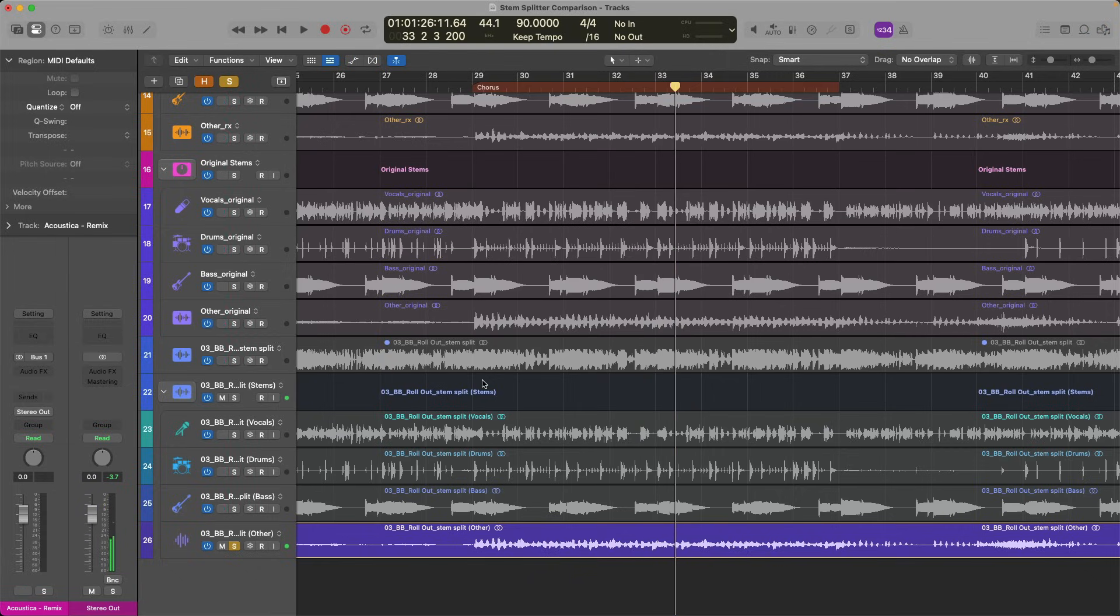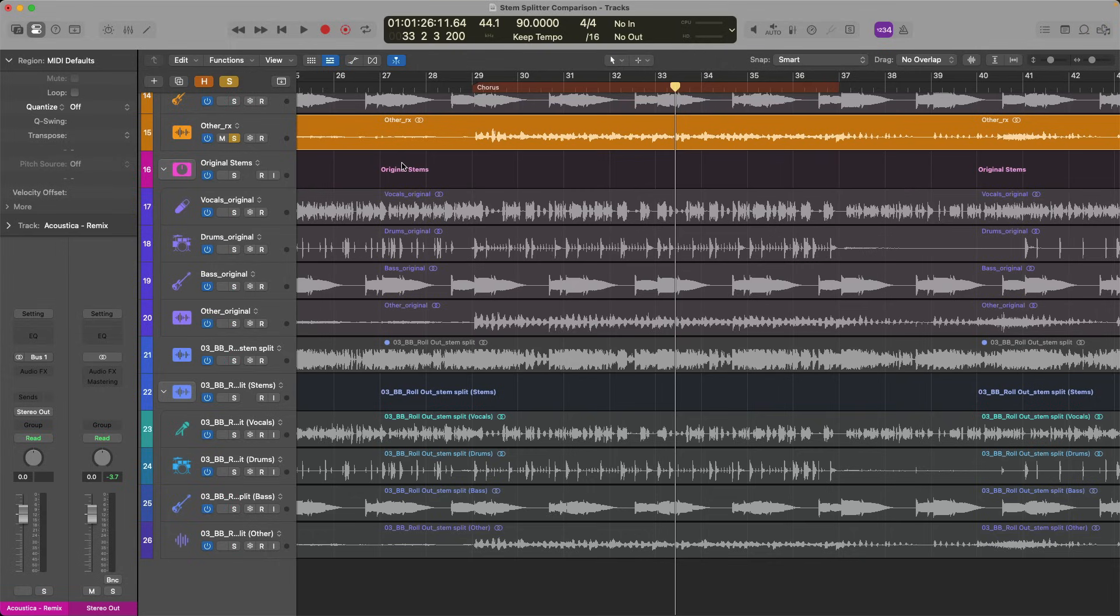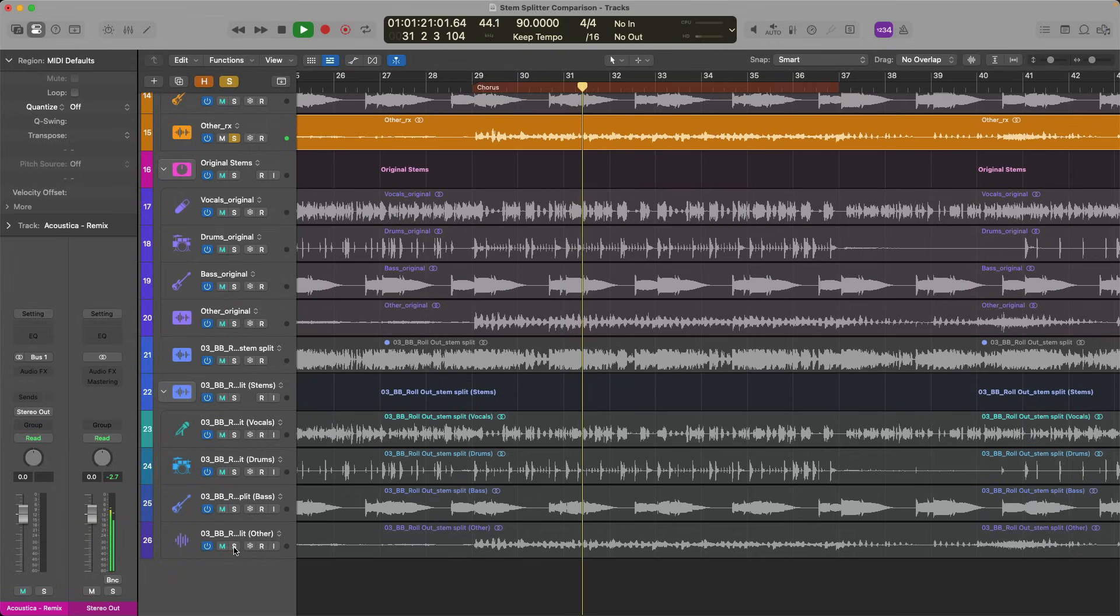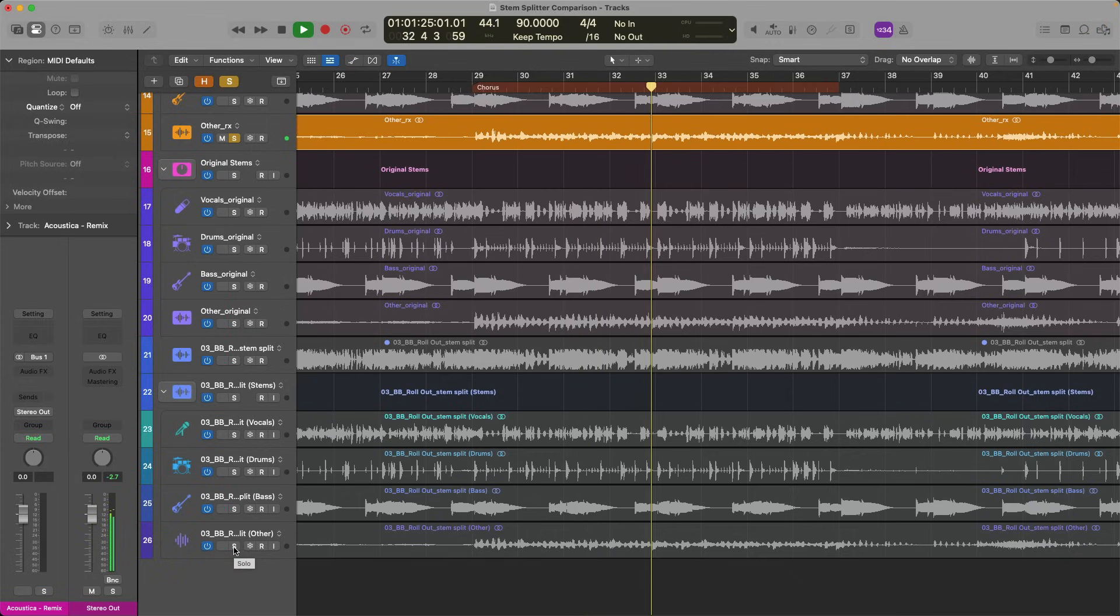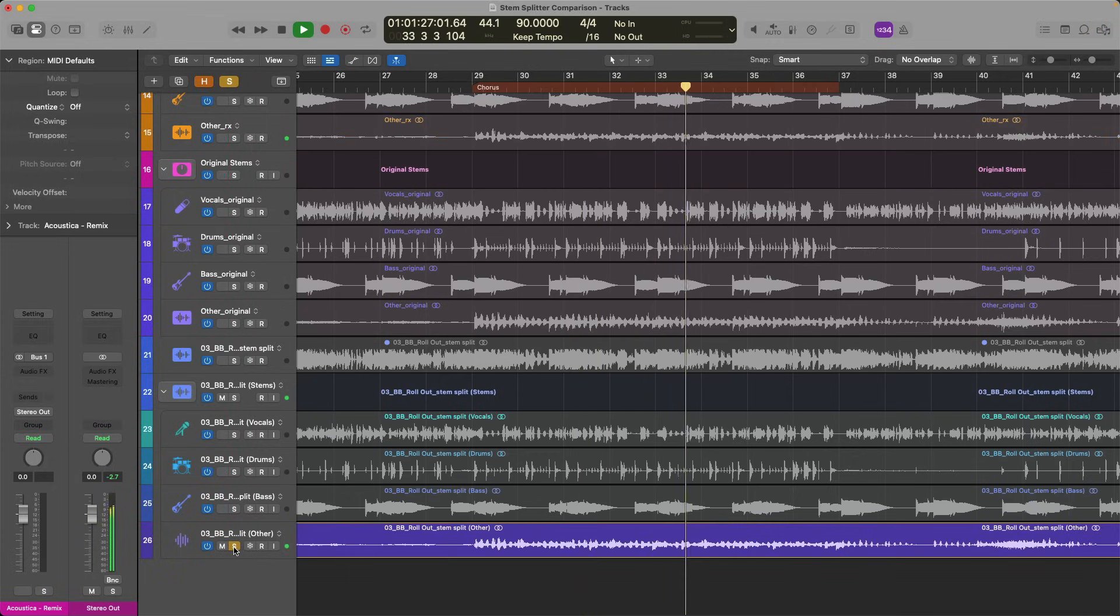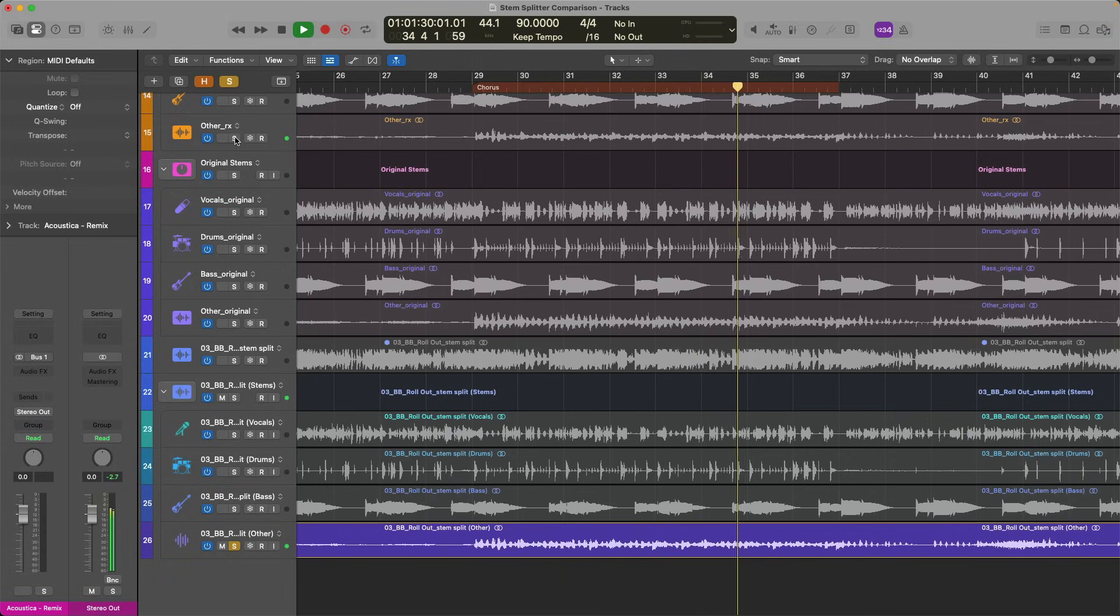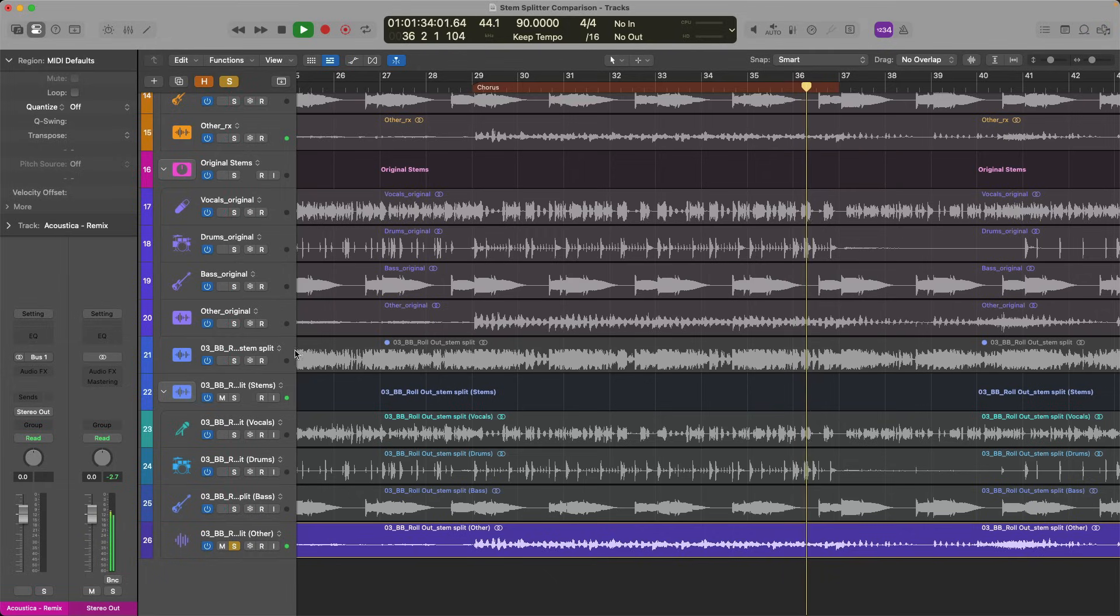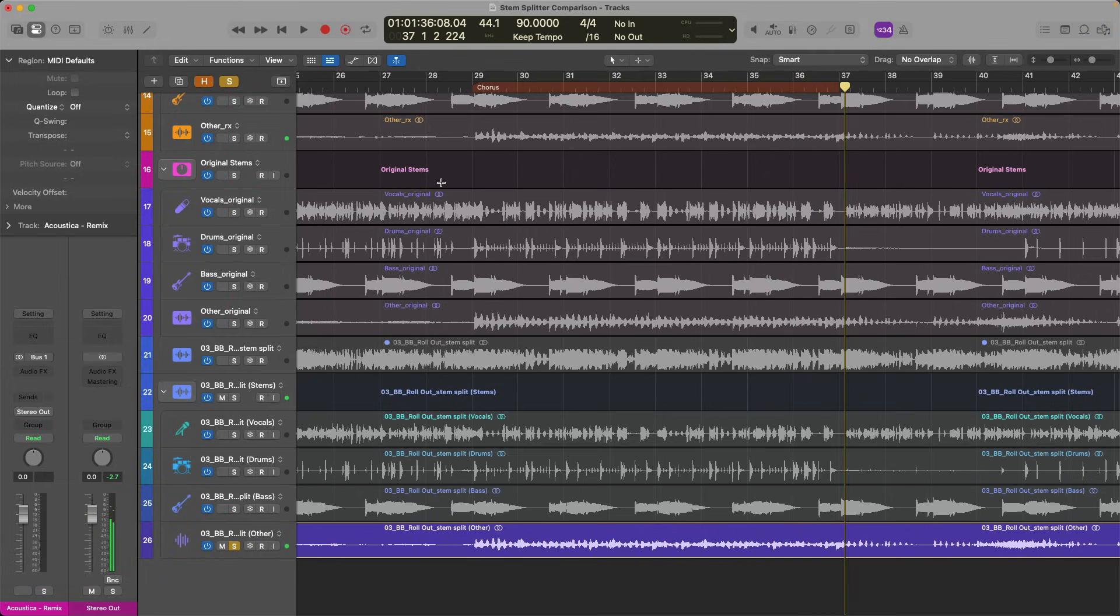All right. So I'm hearing a little bit of the vocals, a little bit of drums, a little bit of percussion bleeding into this other category. In this case, I think RX might be doing a better job here. Okay. I actually don't think it's miles apart here. Clearly RX and Stem Splitter are determining different aspects of the mix as other.